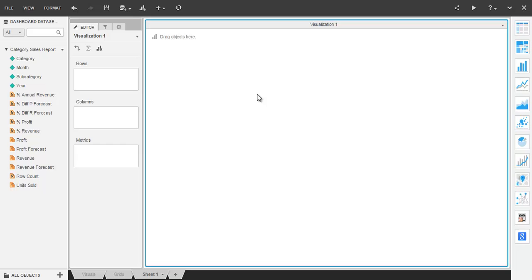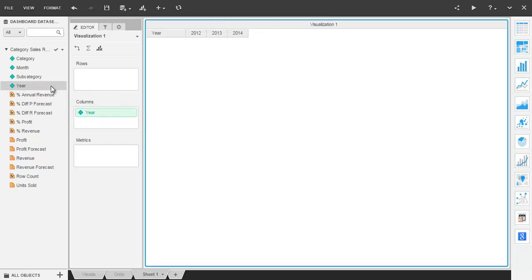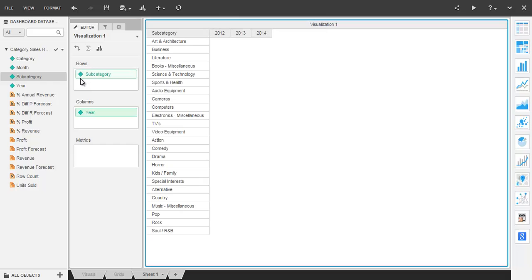As soon as you add the new sheet, an empty visualization shows up with empty drop zones for rows and columns. Attributes and metrics from the data set objects pane are moved into the row and column drop zones to construct the grid.